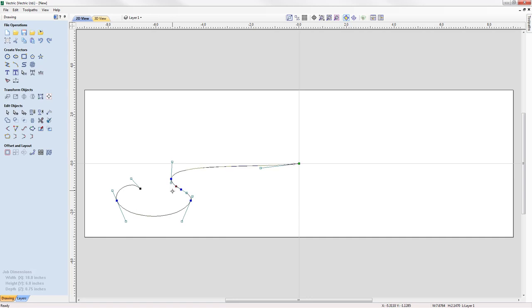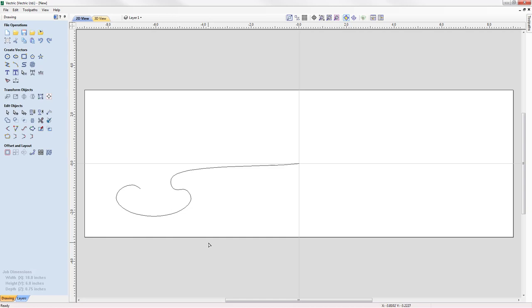We've added a point and I can take the handle and drag that across to create more curvature. If I ever want to see what I've got without all the nodes and control handles, I can just click in the white space to see what the vector looks like, then click back in to see all the nodes again.